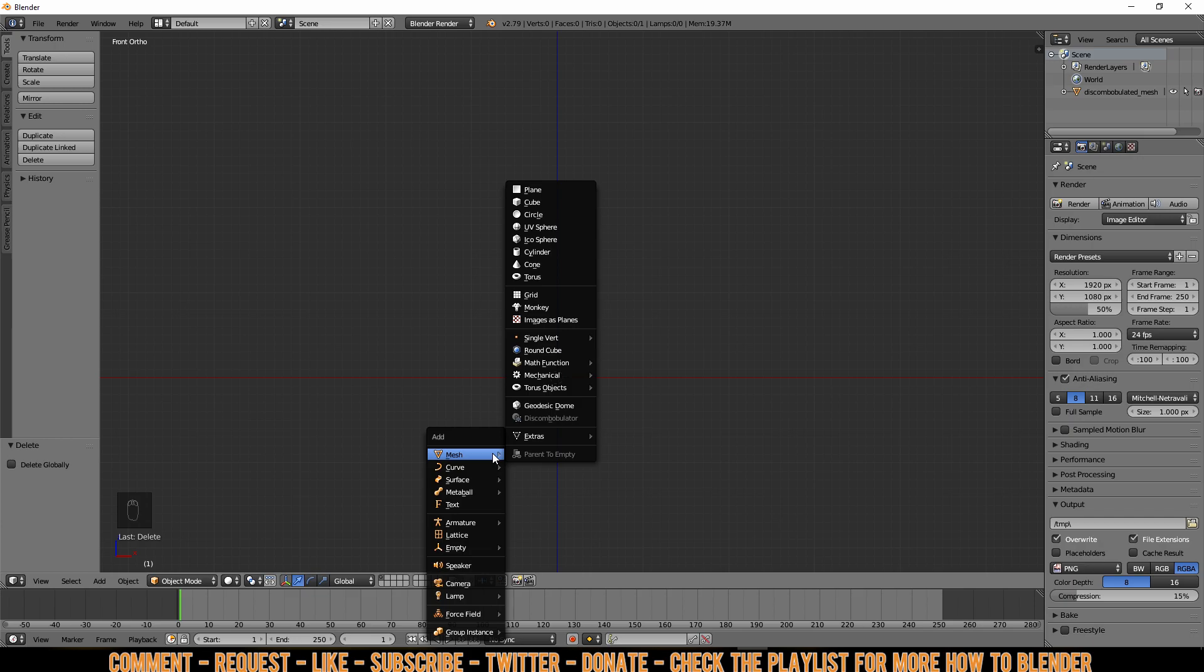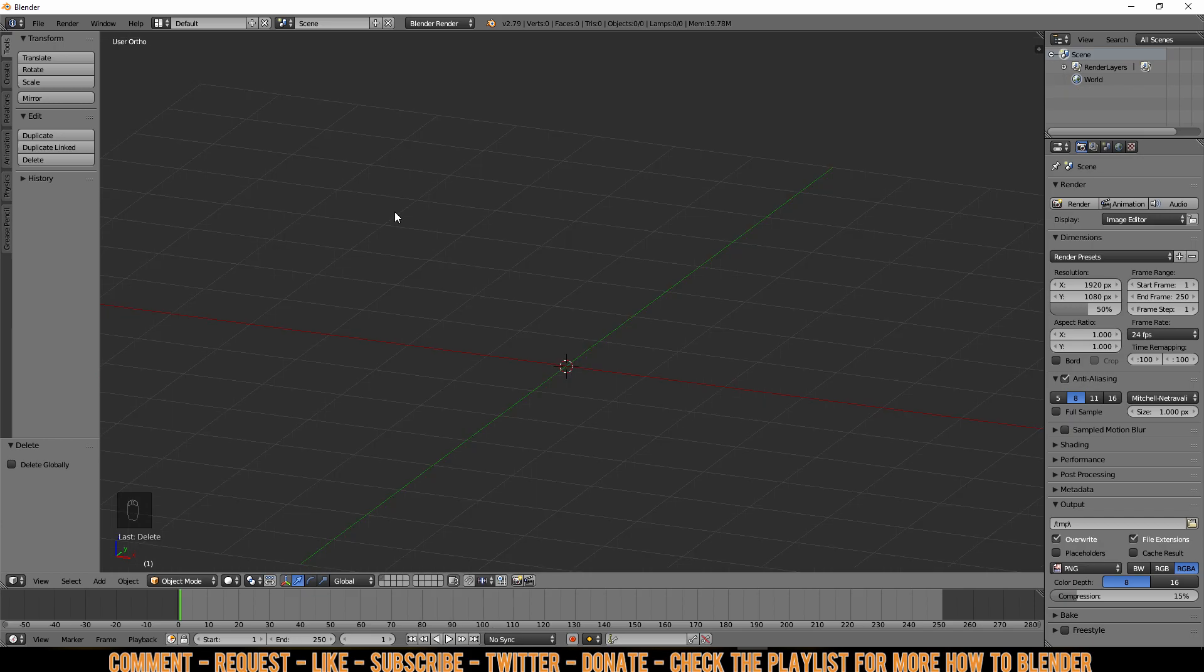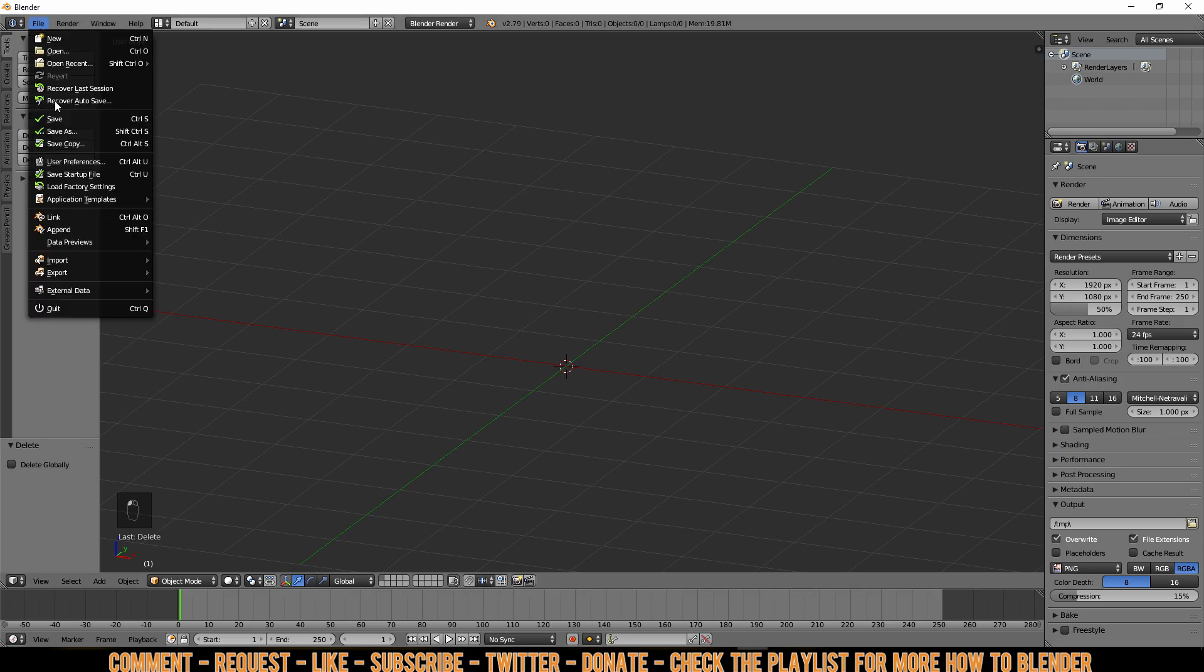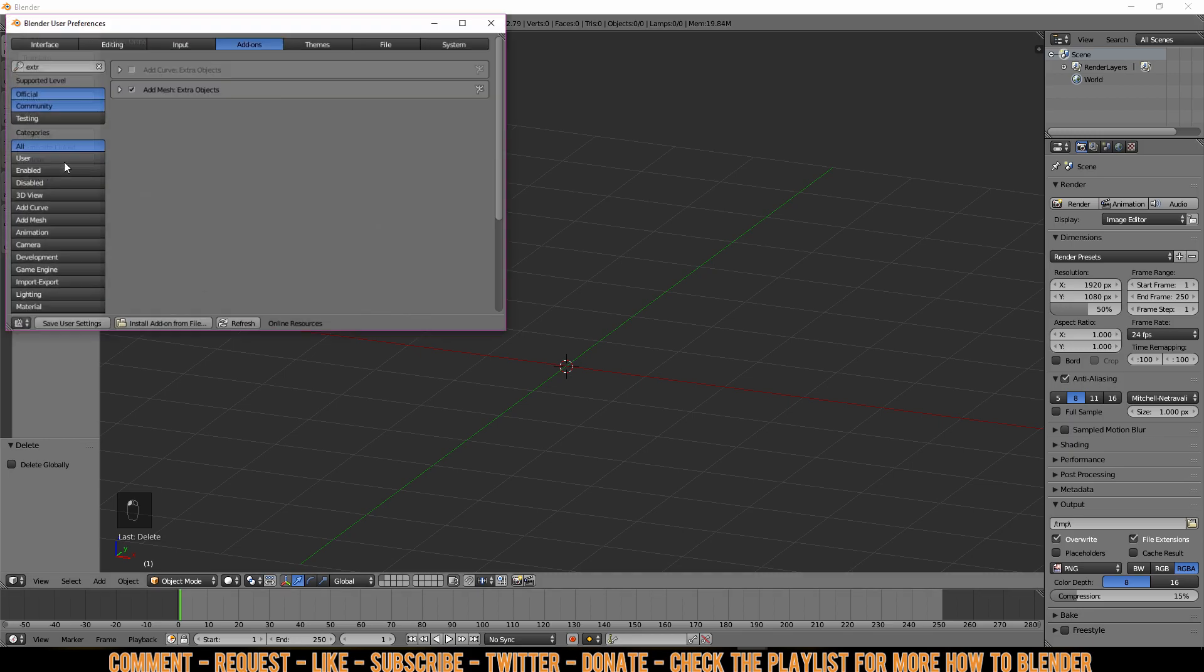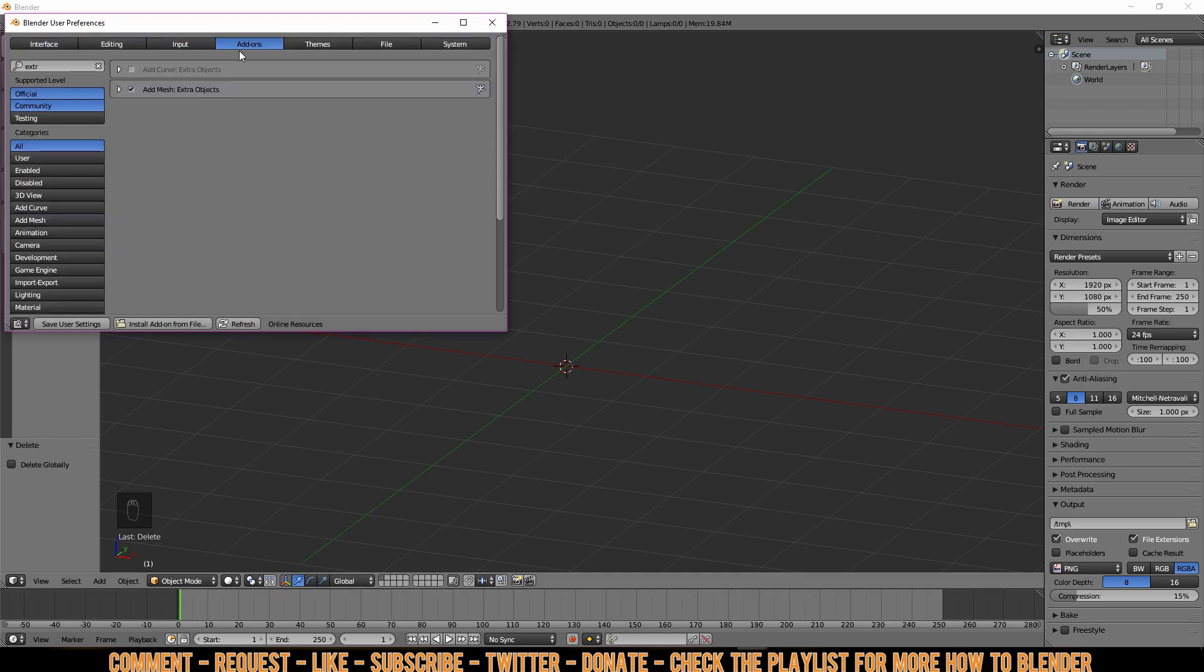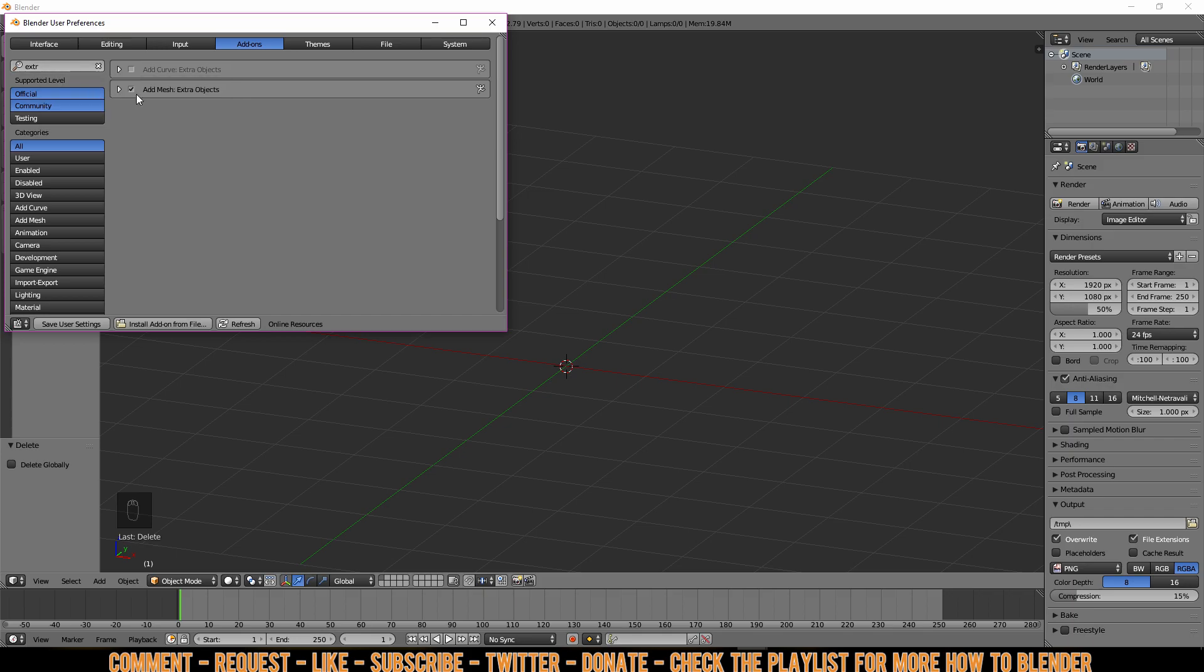A link will pop up on the screen or check out my channel for more Blender stuff. In order to get this option into your list, you'll have to go to File, User Preferences, go to Add-ons and type in Extra, then make sure you select the Add Mesh Extra Objects and then Save User Settings.